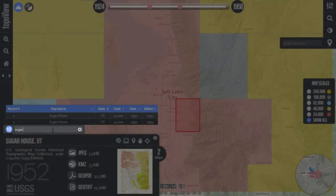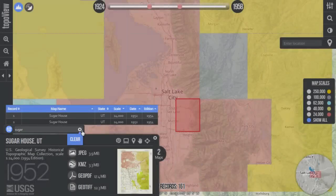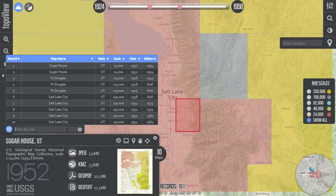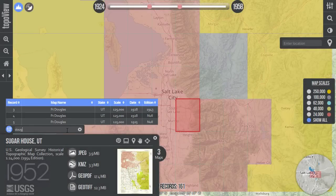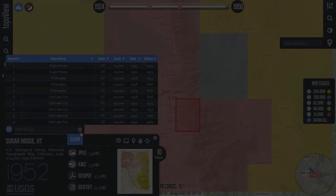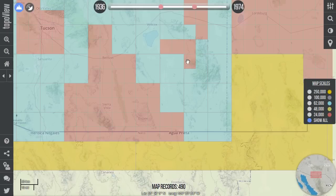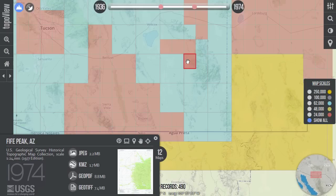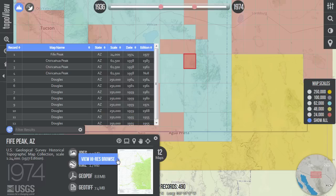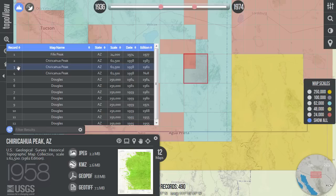To filter table records, enter text in the filter results input box along the bottom of the records table. The filter searches for character sets anywhere in the table record. Since the historical map collection contains versions of the same map over time, there will naturally be map boxes that overlap. Note that when overlapping map boxes are clicked, the most recent map at the most detailed scale will be shown by default in the map information window. Overlapping older maps can be easily accessed from the table view.